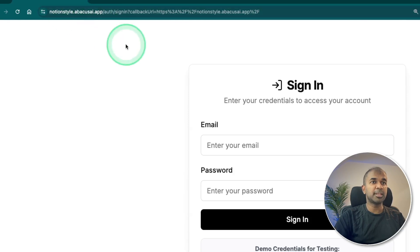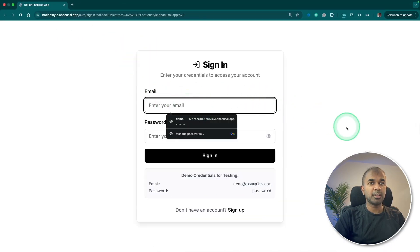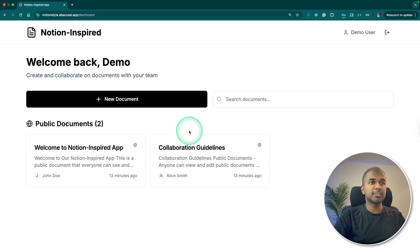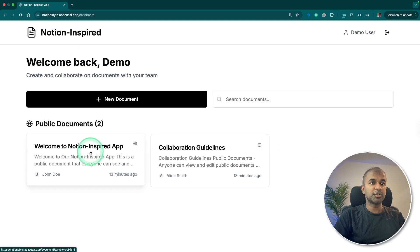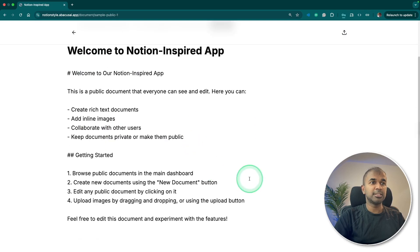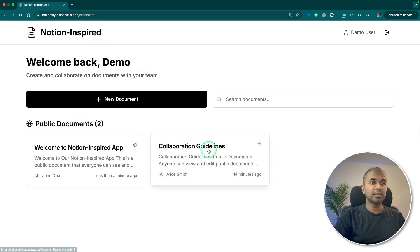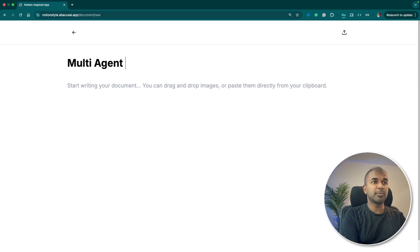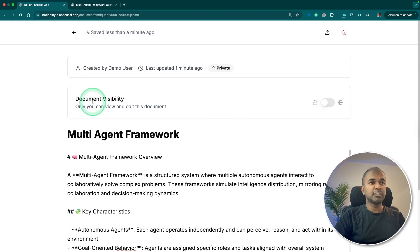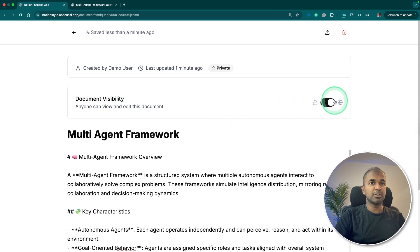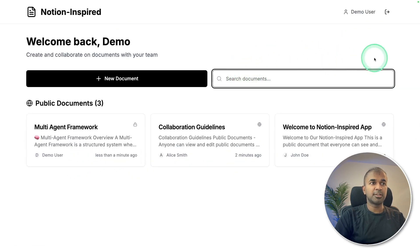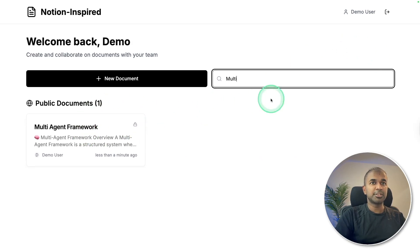I've opened that URL and got the demo. I sign in with demo credentials and here you can see the Notion-like application. Let's view a page — you can see it's like Notion markdown. Let's try creating a new document, typing 'multi-agent framework' and adding content. I've got document visibility options — I can make it public or private. Going back, you can see the 'multi-agent framework' page I just created. The search bar also works — searching 'multi' finds it.